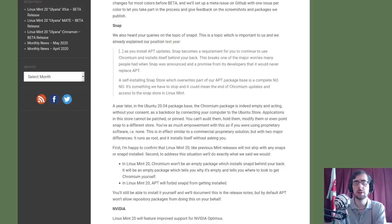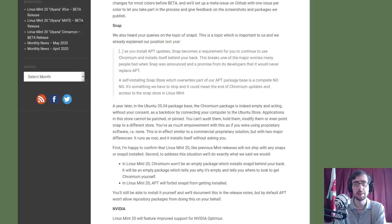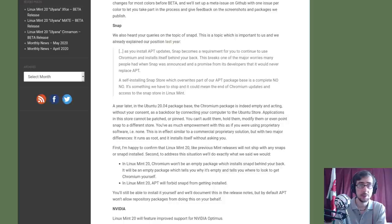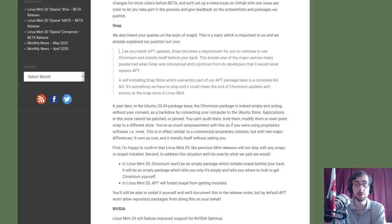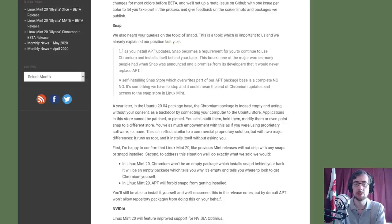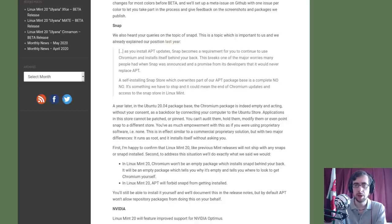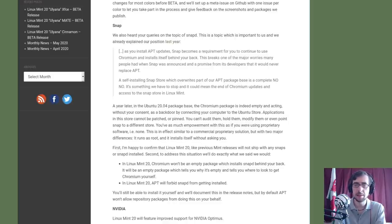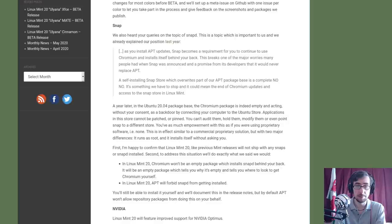I'll just read out what we've got here. 'We also heard your queries on the topic of SnapD. This is a topic which is important to us and we already explained our position last year. As you install apt updates, snap becomes a requirement for you to continue to use chromium and installs itself behind your back. This breaks one of the major worries many people had when snap was announced and a promise from its developers that it would never replace apt. A self-installing snap store which overwrites part of our apt package base is a complete no-no. It's something we have to stop and it could mean the end of chromium updates and access to the snap store in Linux Mint.' So that was their position last year.